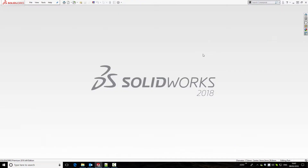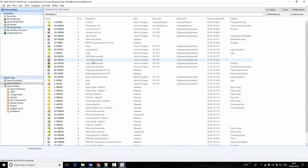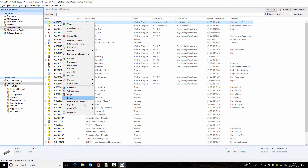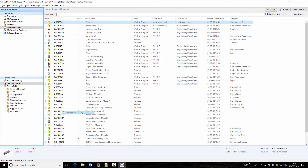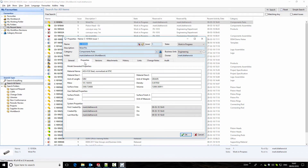If we close our SolidWorks window, return to DDM, and go to recent items, we can see that the wrist pin is at the top of our recent items list. If we look at the properties, we can see all of the information relating to the part, including the material it's been made out of, who created it, and when it was created.